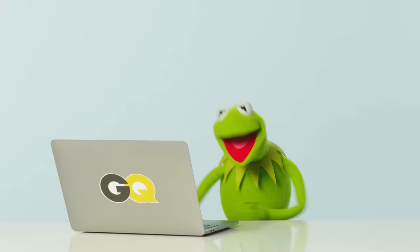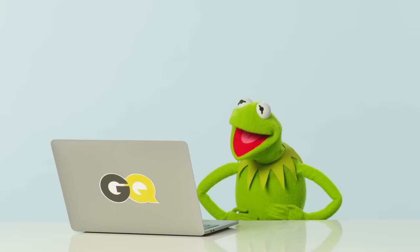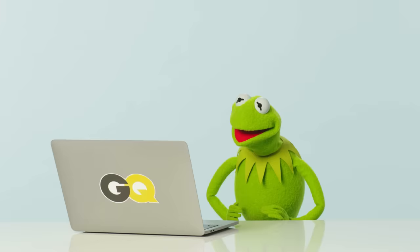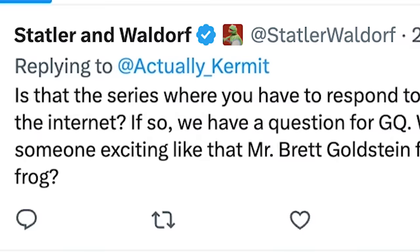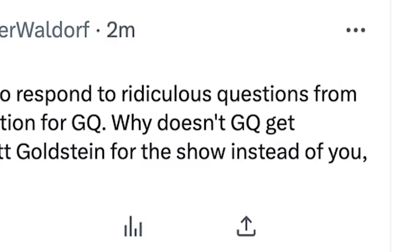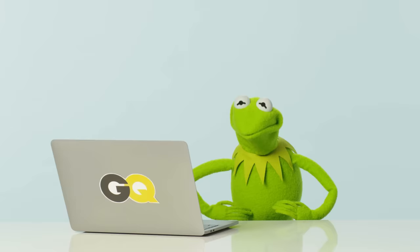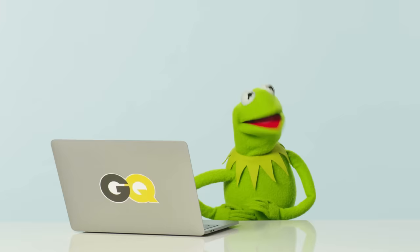Now, where were we? Okay. That's right. At Bobbykey89 wanted to know... sheesh, what now? Oh, great. It's at Statler Waldorf. They ask, is that the series where you have to respond to ridiculous questions from the internet? Is this how these things normally go? No. Okay. Let's see. If so, we have a question for GQ. You know, I'm sorry that this is kind of going off the rails here. They say, why doesn't GQ get someone exciting like that Mr. Brett Goldstein for the show instead of you, frog? Huh? Good grief. I mean, Brett Goldstein already did the show. These guys are really behind the times, you know, what more. I can't believe this. I'm so sorry.